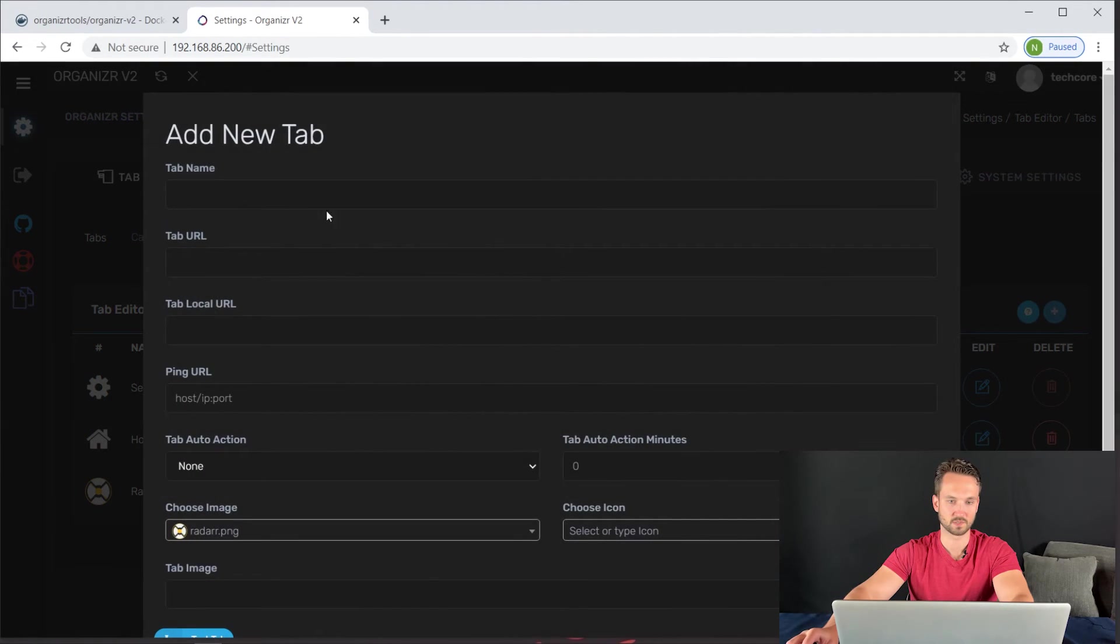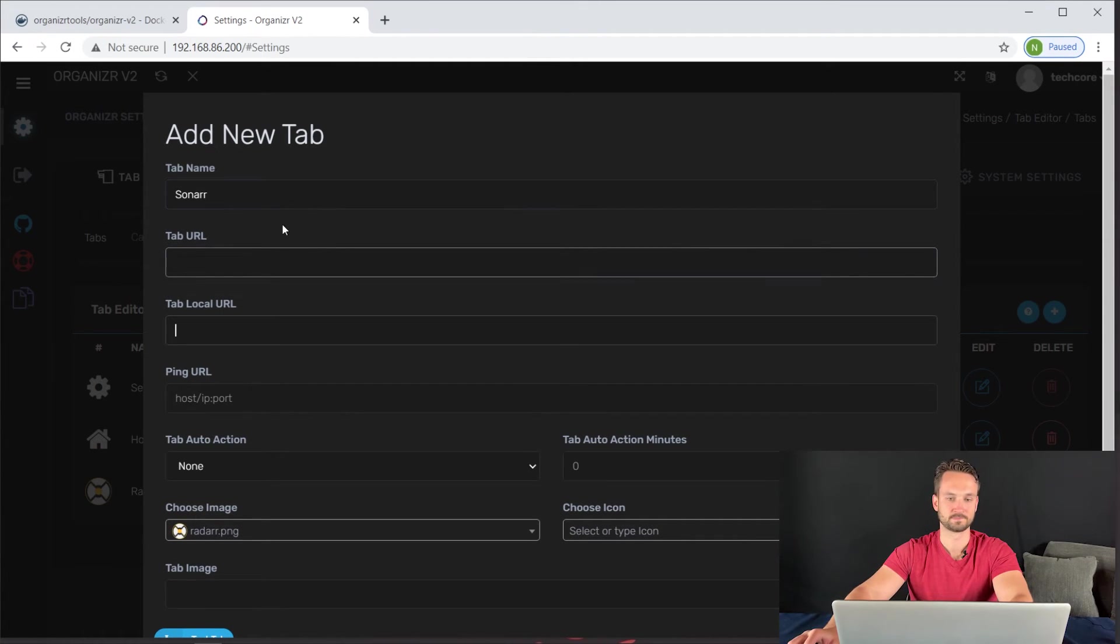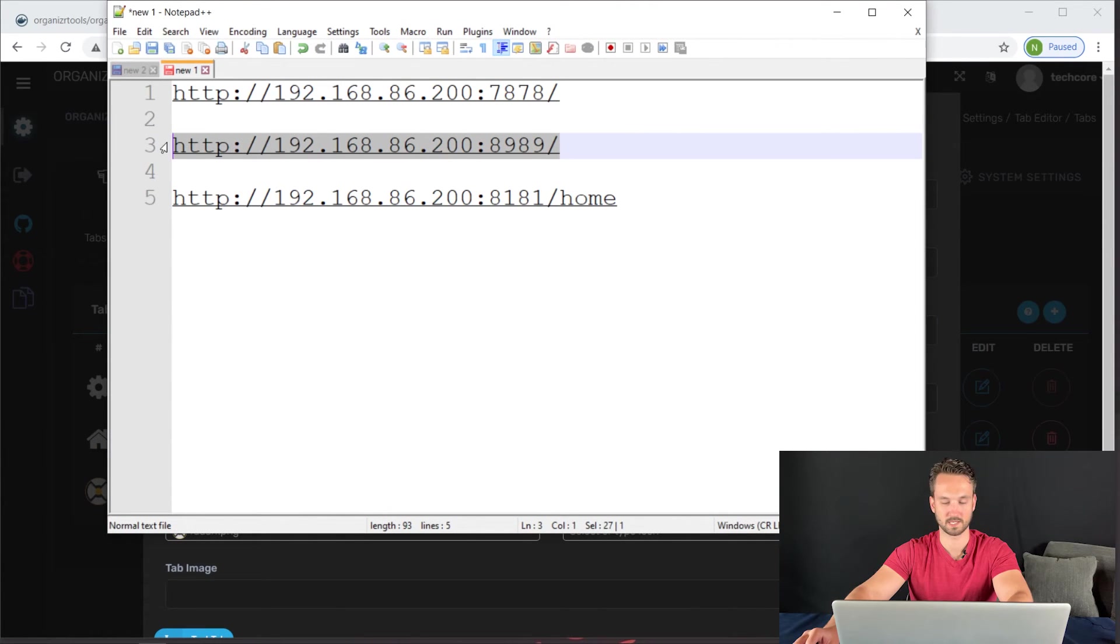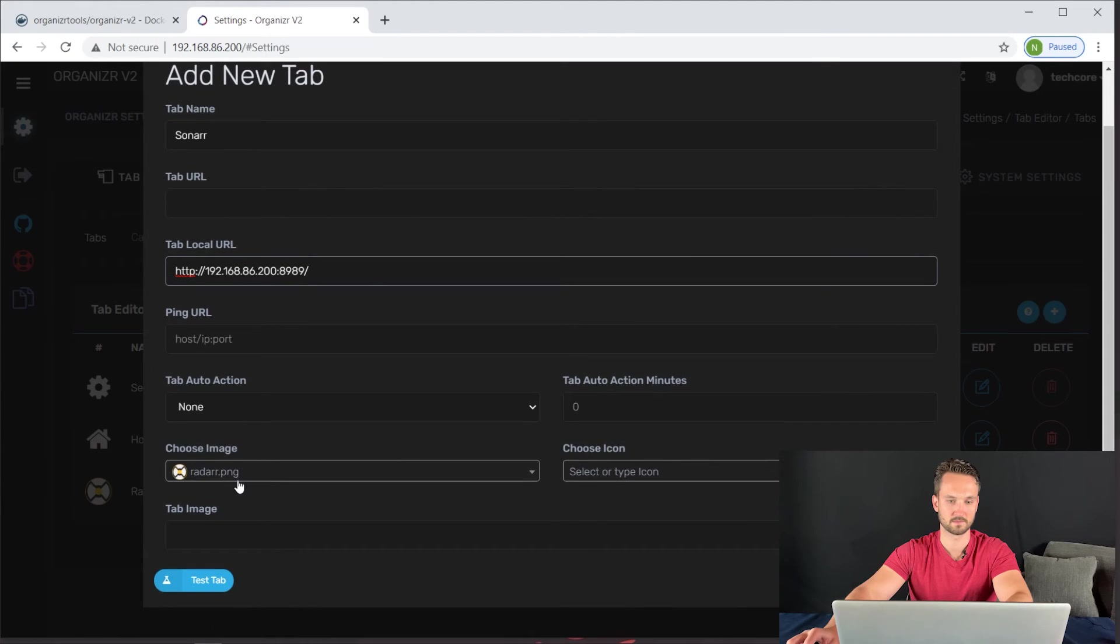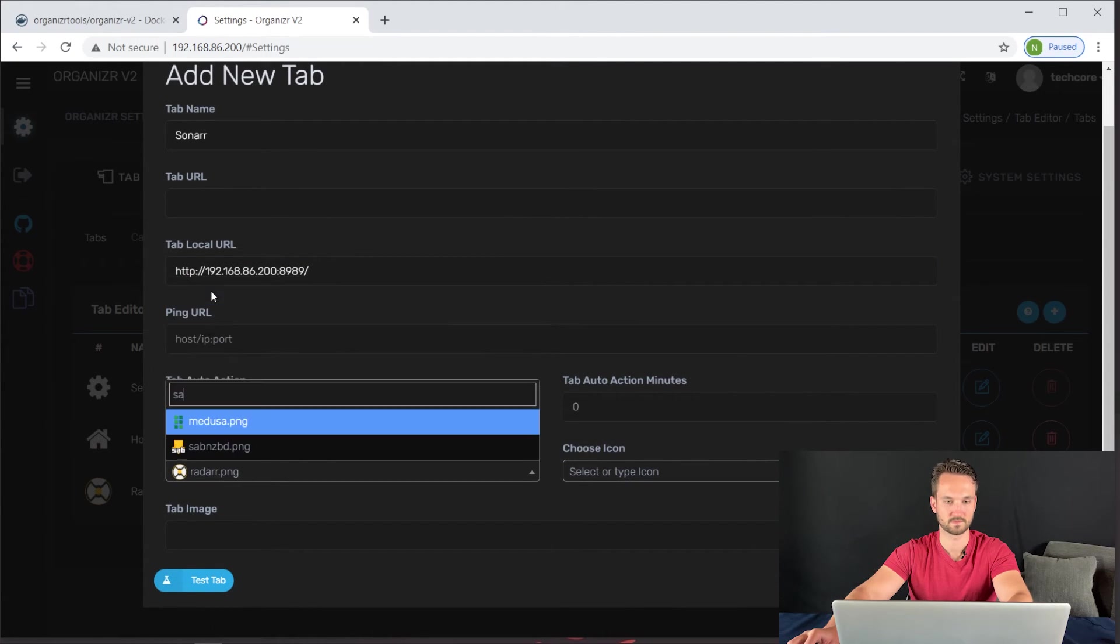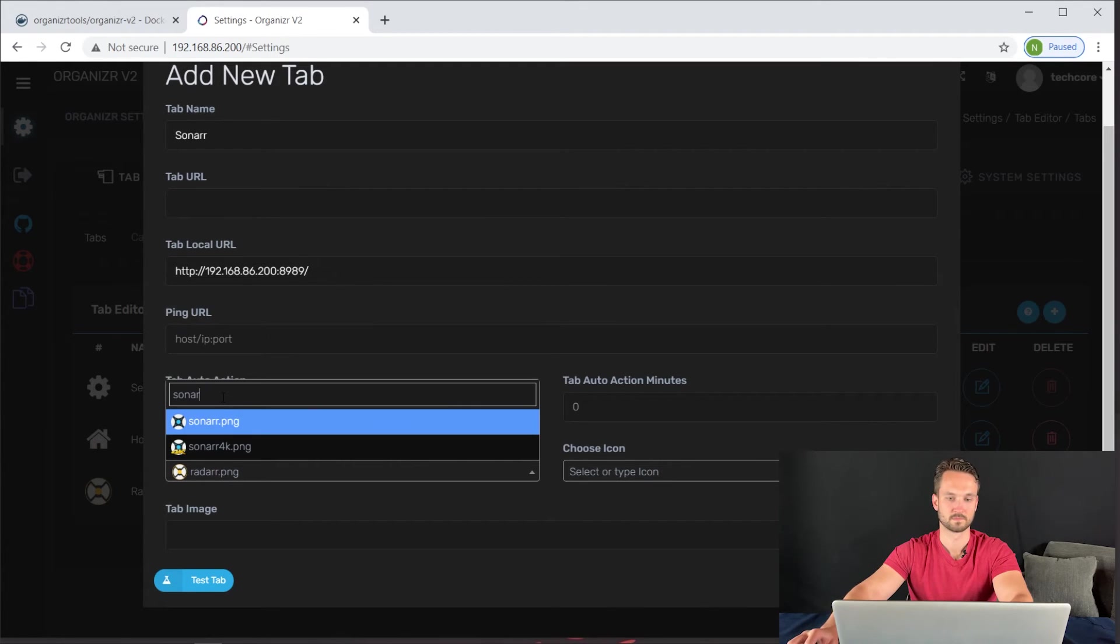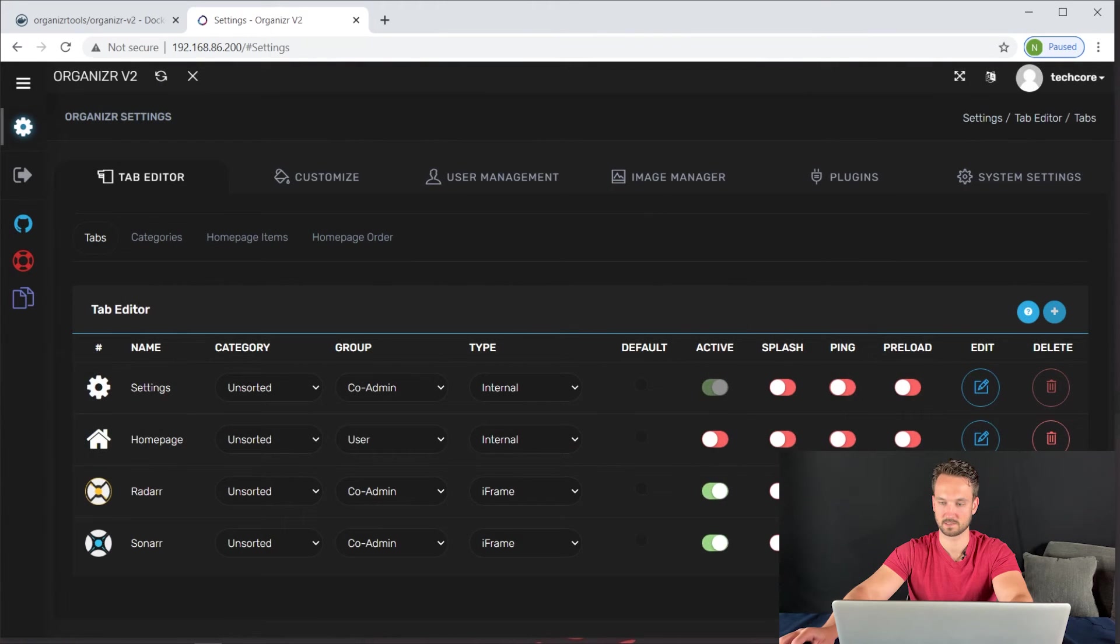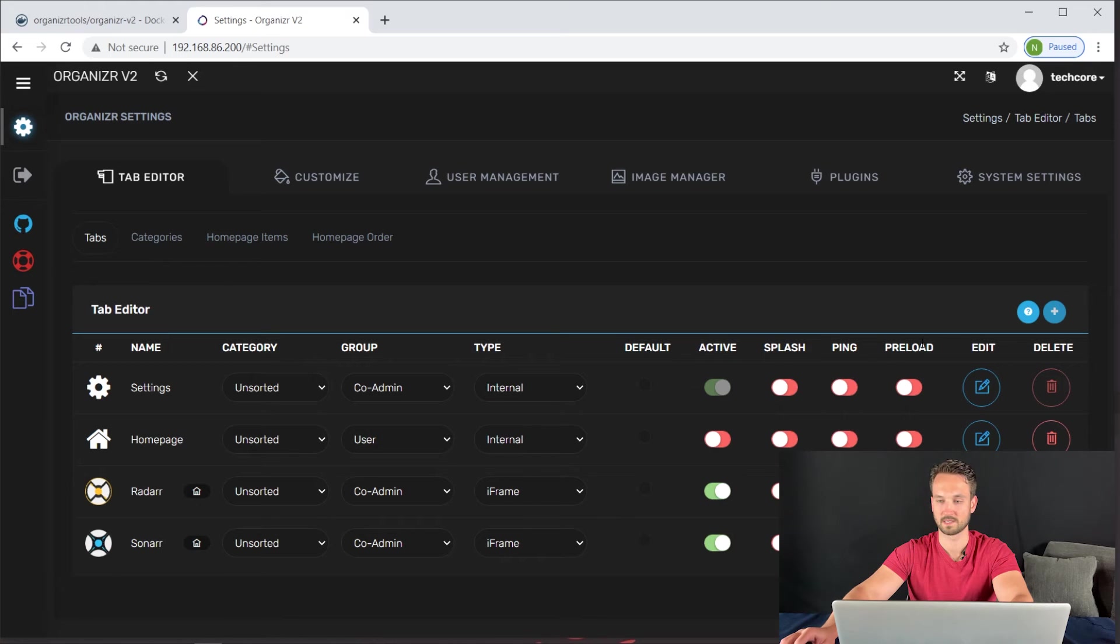I'm going to head down back to here. And I'm going to add this. Paste that in there. And let's find the Sonarr image. And then we can go ahead and click add. Get this out of the way. So we have Sonarr. We have Radarr. And let's do one more.